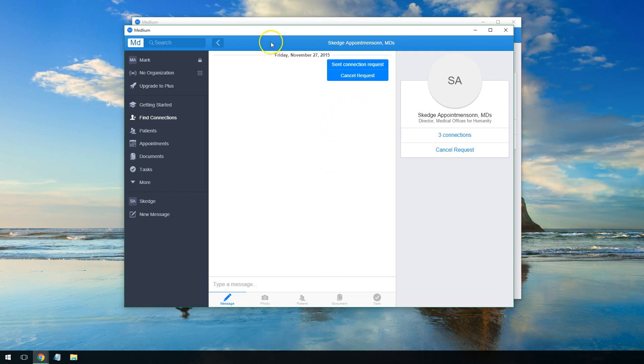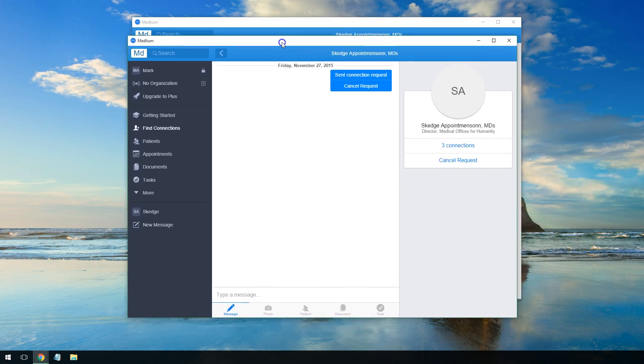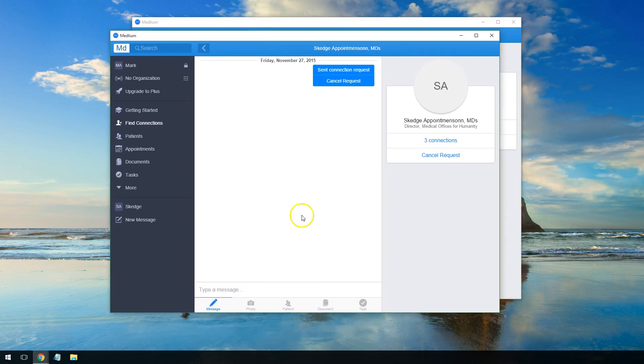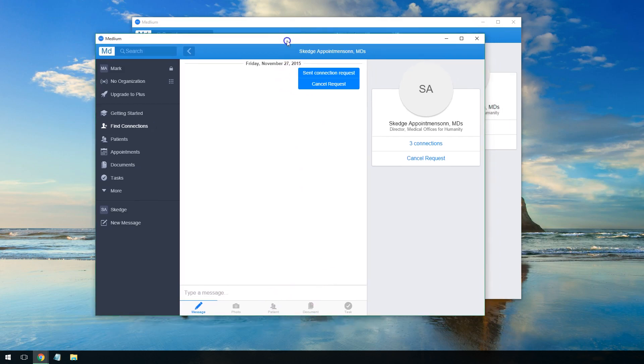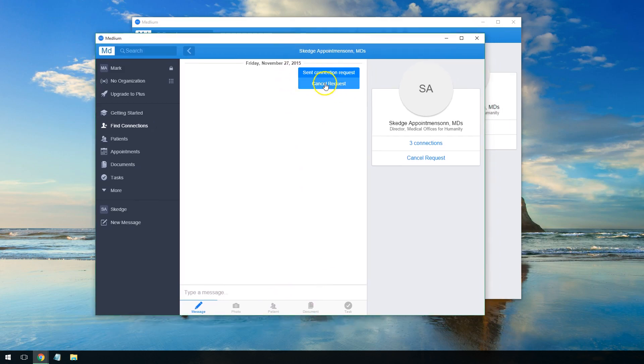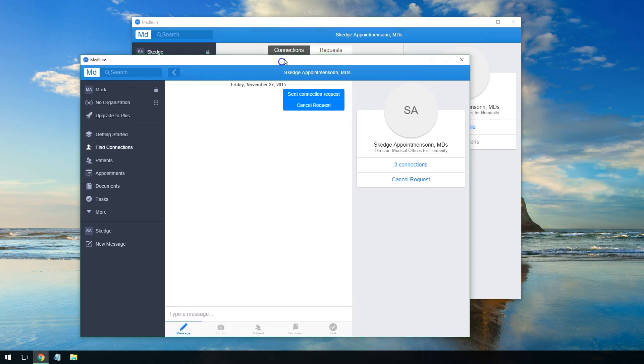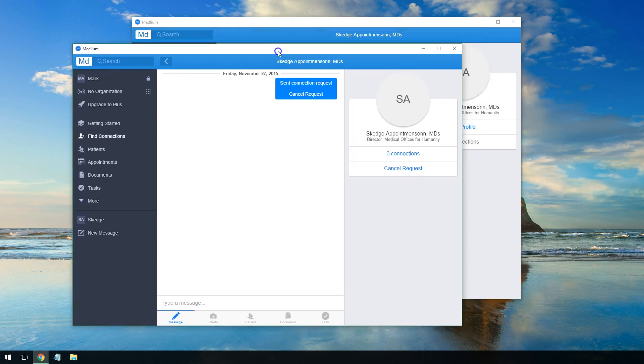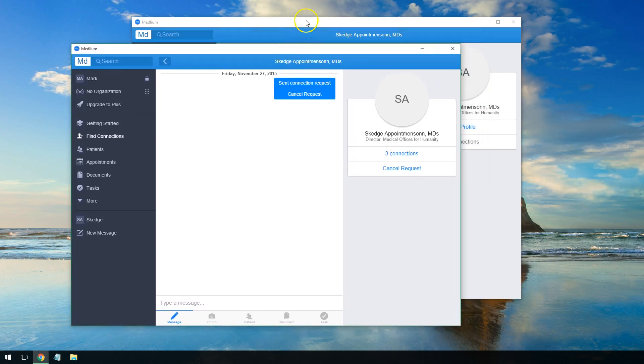This brings us to a message window where you can send messages and documents to this person. The connection request was sent to them. Now if I go over to my other window,